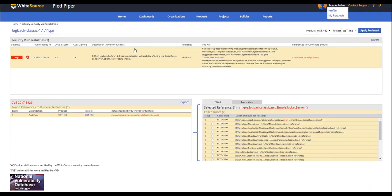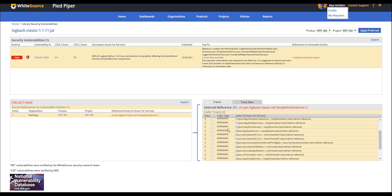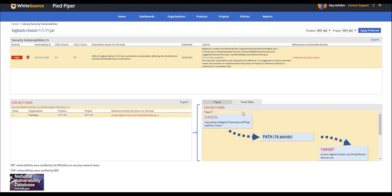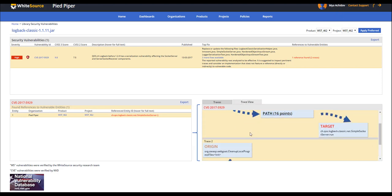Instead of having to sort through the code manually, the platform is able to perform a trace analysis showing us a couple of important details. First, the platform points us directly to the line in our proprietary code that is making calls to the vulnerable open source component.